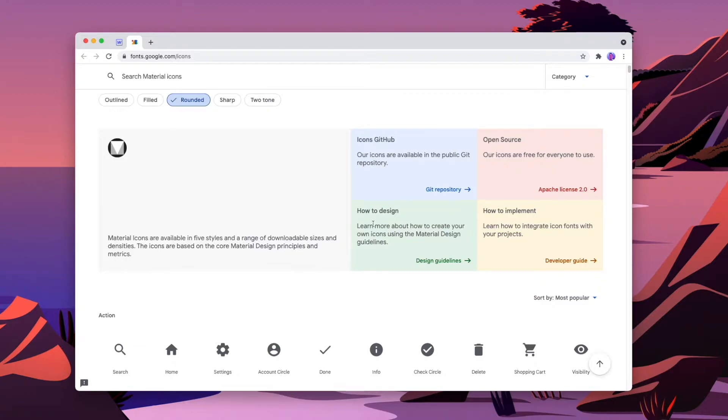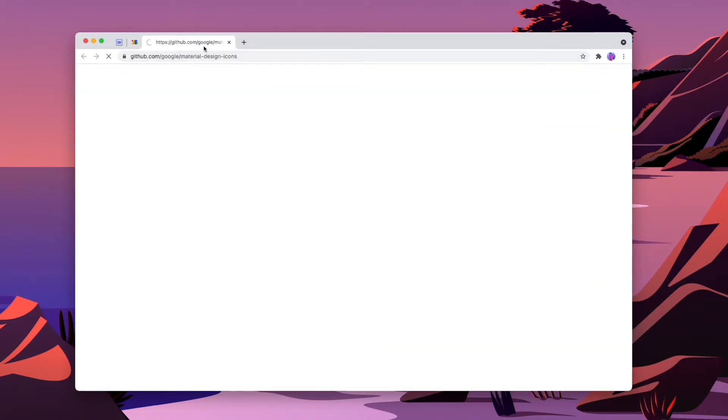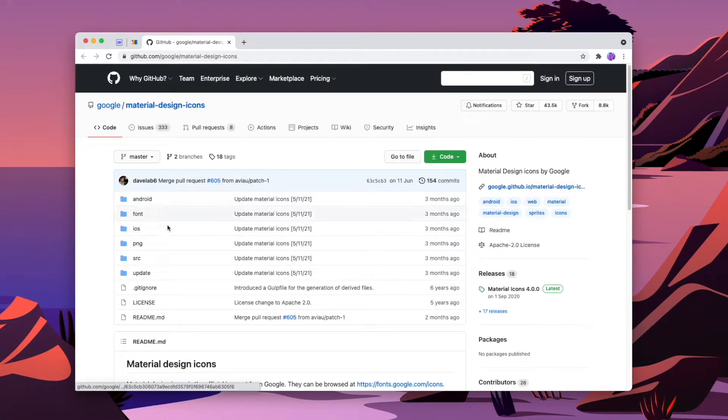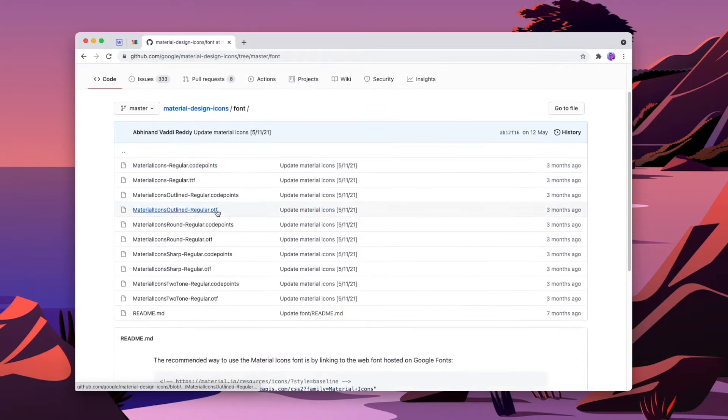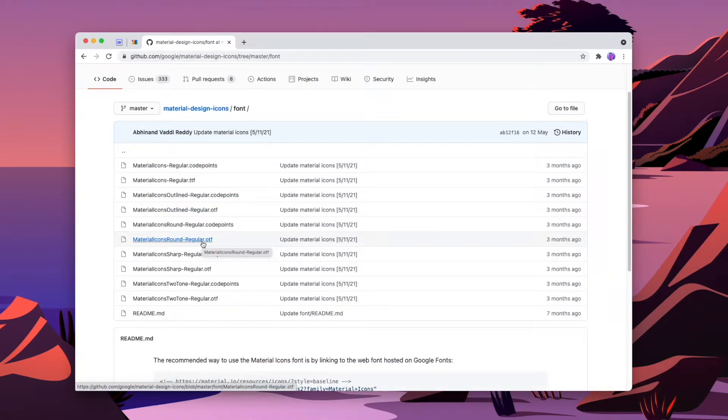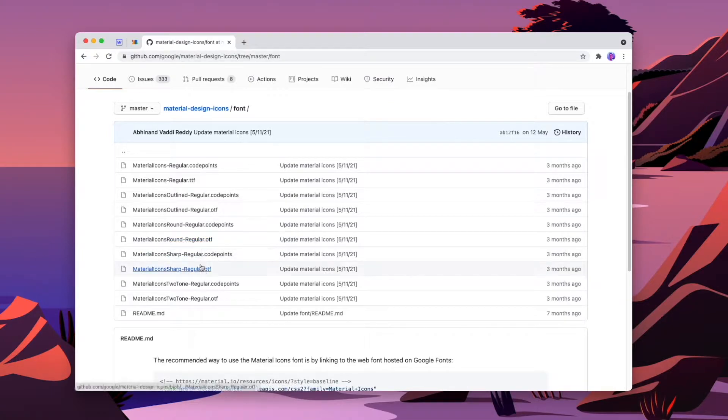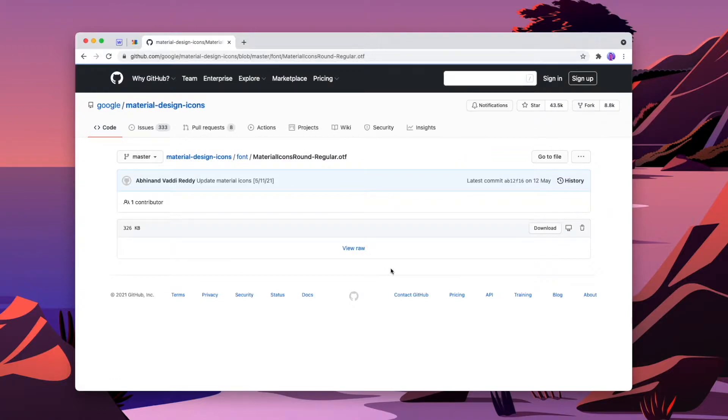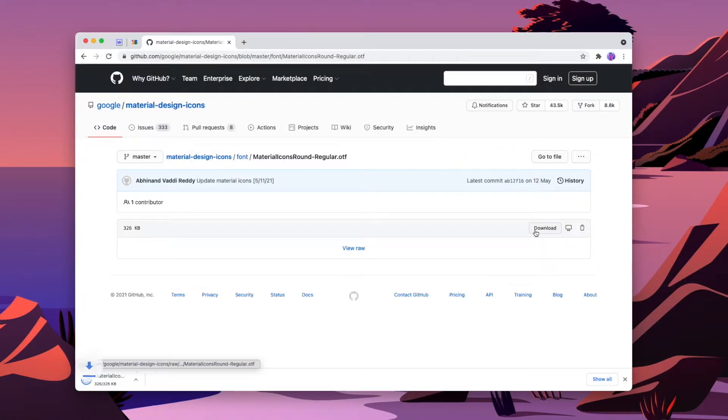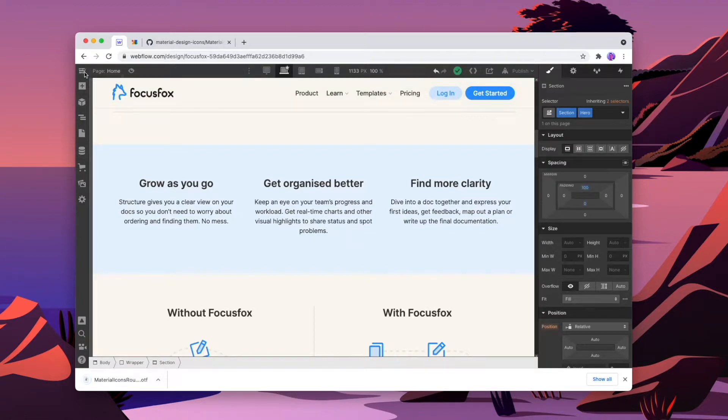First thing I'm going to do is download it. So I'm going to go to the Git repository and then I'm going to go into the font. With a couple of different styles, there's a couple of different downloads. We'll download the round one, but you can also download the sharp one or the outlined one. Grab this one and hit download.